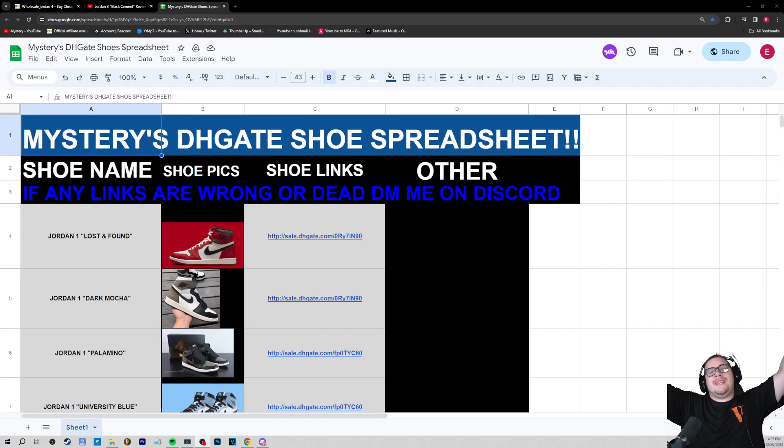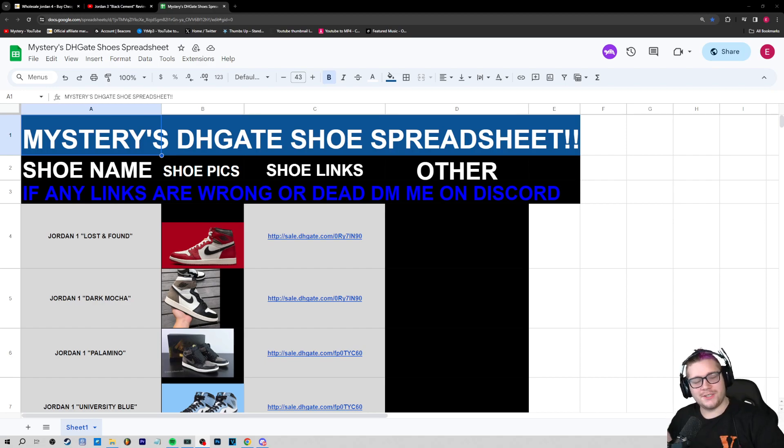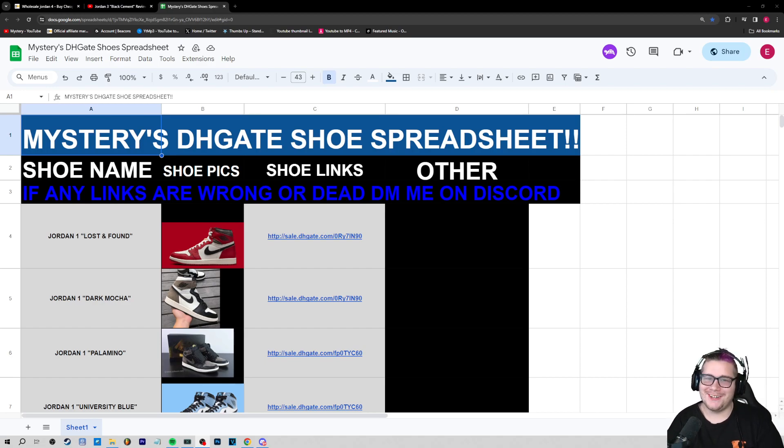What is up everybody? I got you guys the best DHgate spreadsheet man. There's some DHgate spreadsheets out there that are really solid as well, so I'm not gonna say it's the best. It's just a title for you guys to click on.